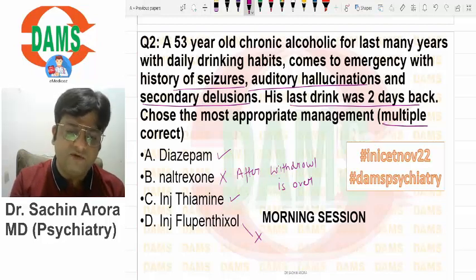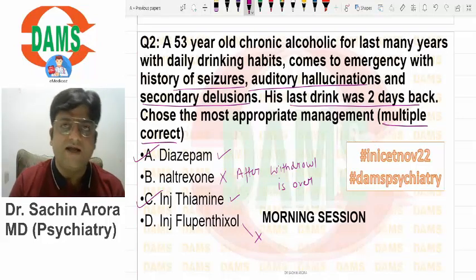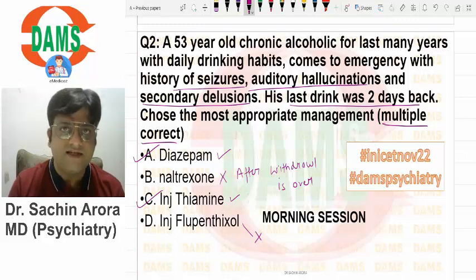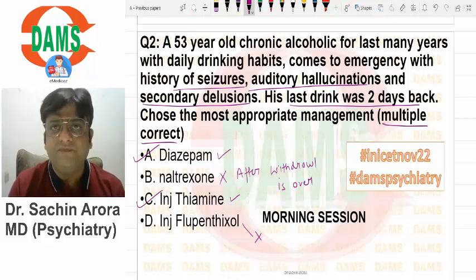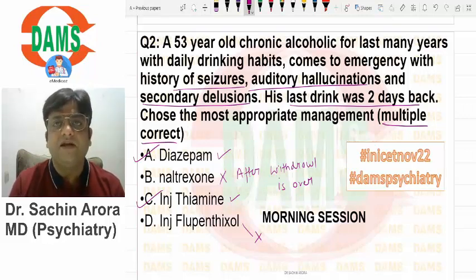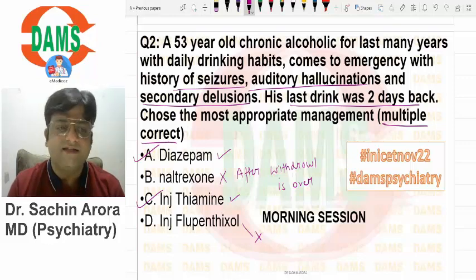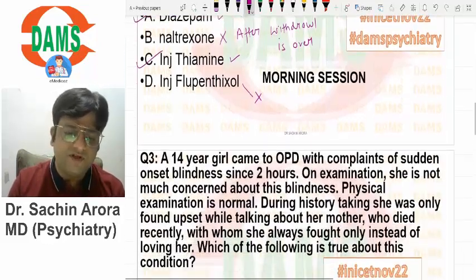Students were saying there were multiple correct answers, so the answer should be diazepam and thiamine. The drug of choice for alcohol withdrawal is benzodiazepine, and when the patient has seizures, diazepam is a good anti-epileptic to take care of withdrawal seizures as well. Thiamine is required to prevent Wernicke's encephalopathy. A very doable, repeat question.